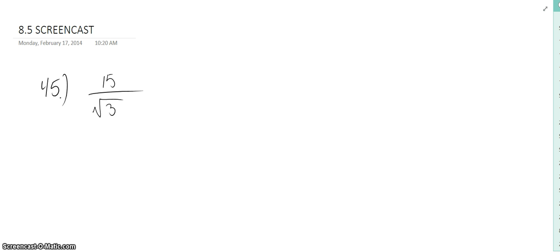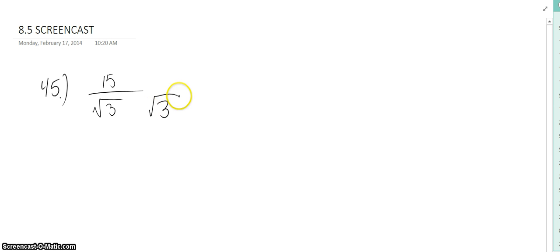So what we're going to begin by doing is multiplying both the numerator and the denominator by square root of 3.